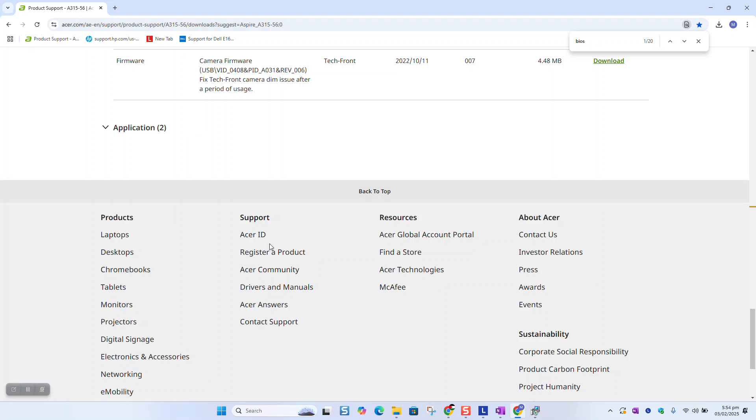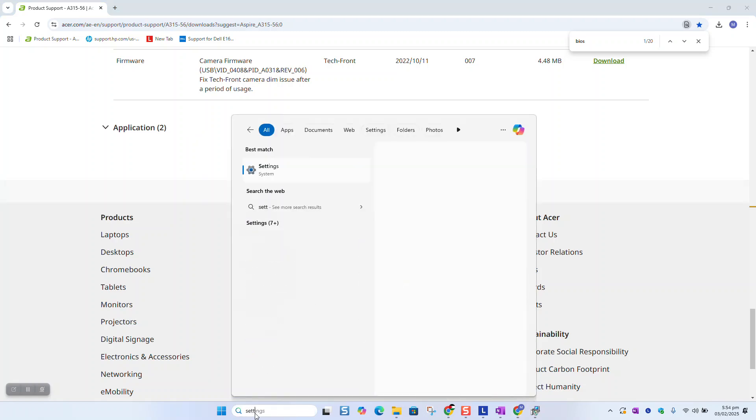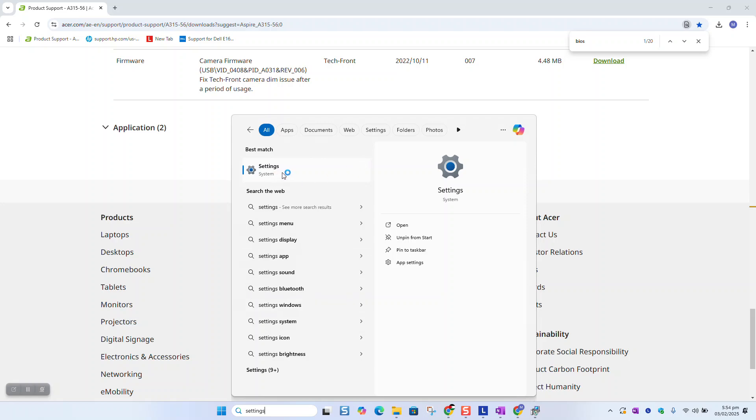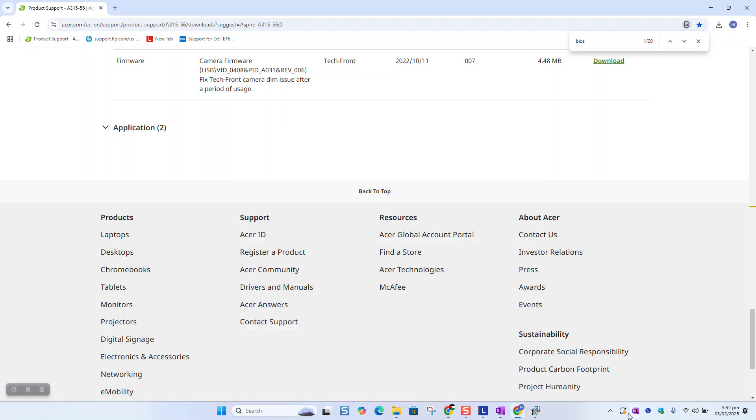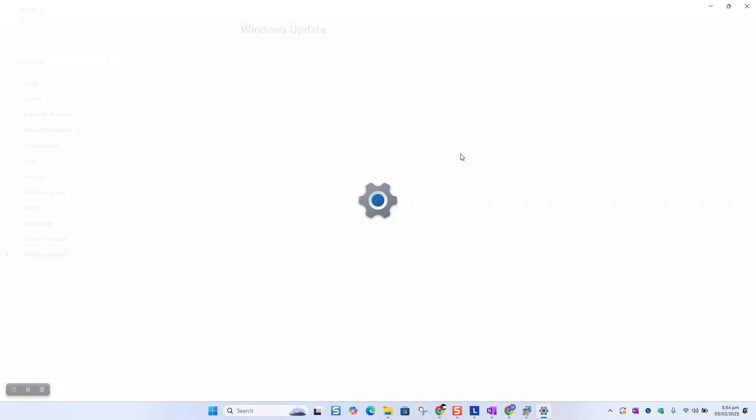Sometimes you might be able even to do it via settings from Windows. Just make sure that you are connected to the internet and that you are allowing the update to occur in terms of settings.